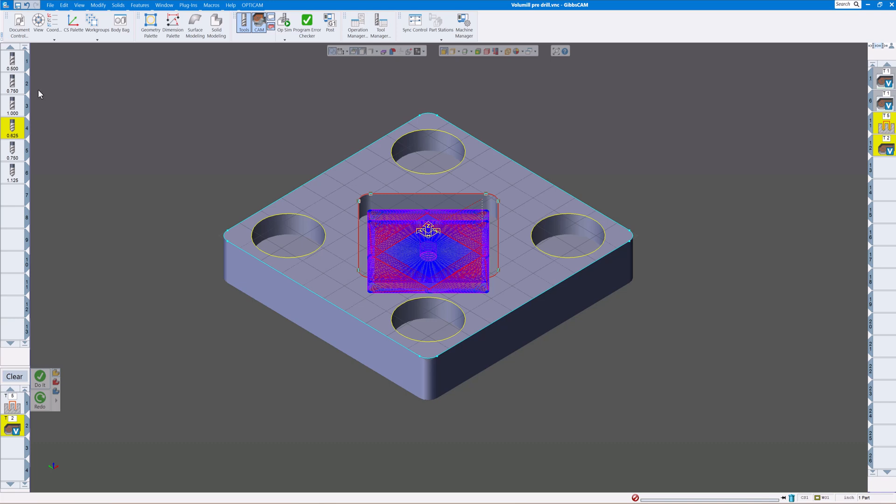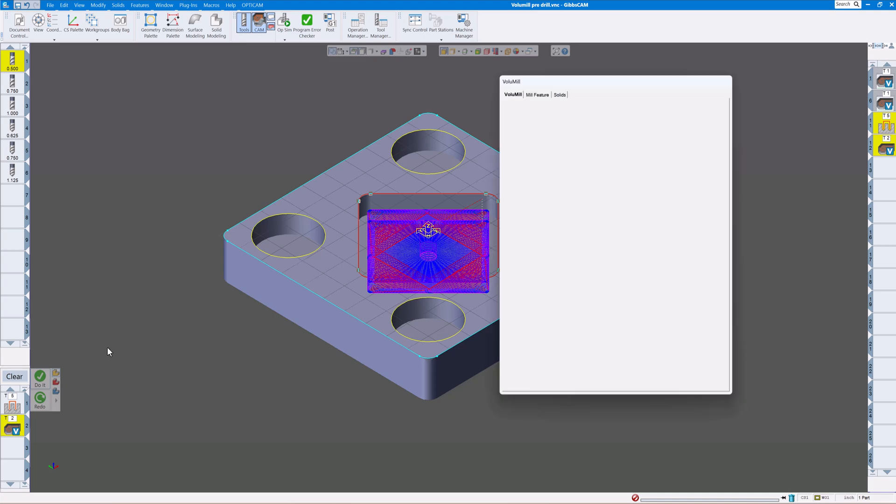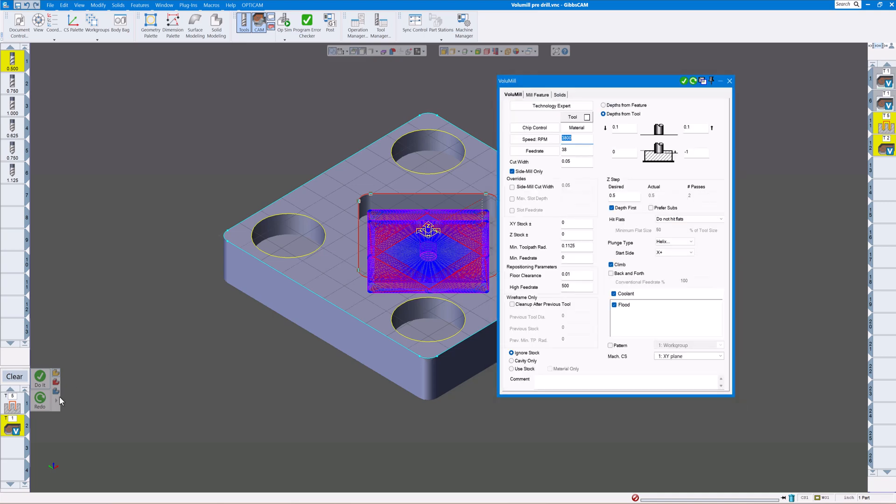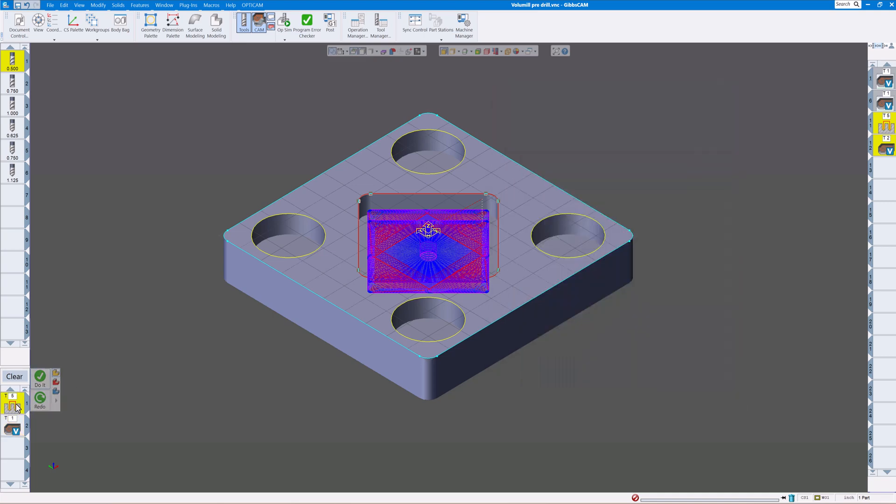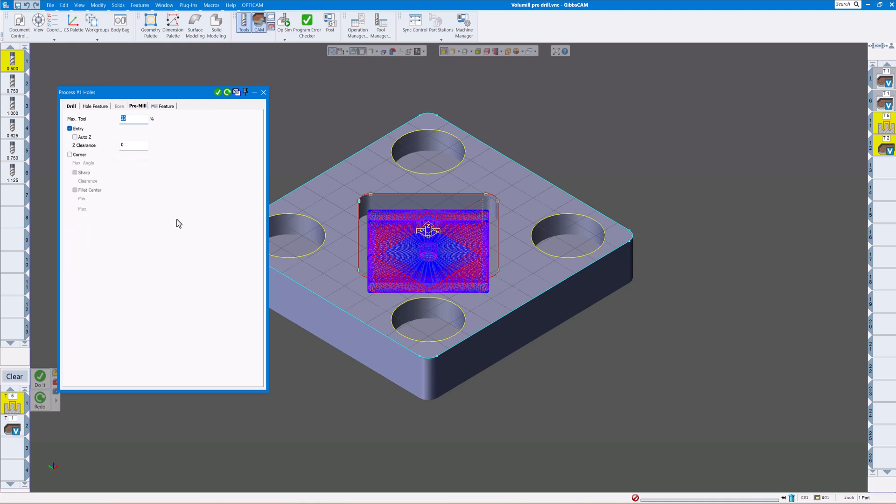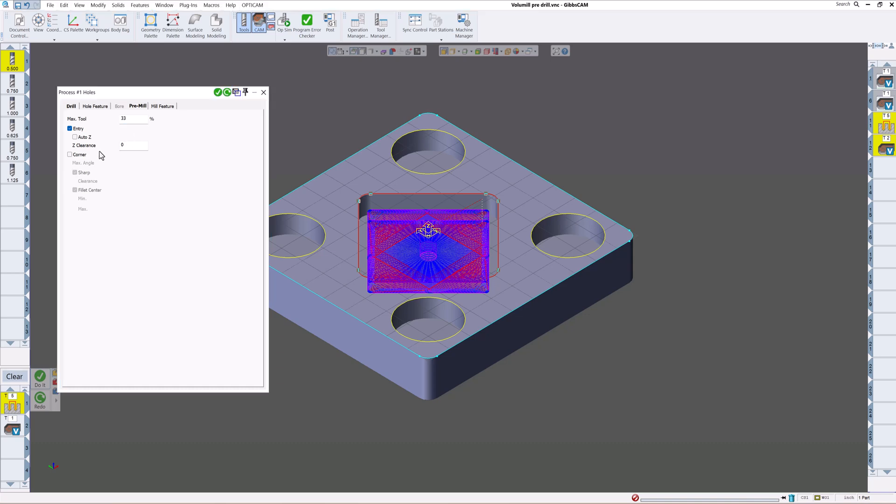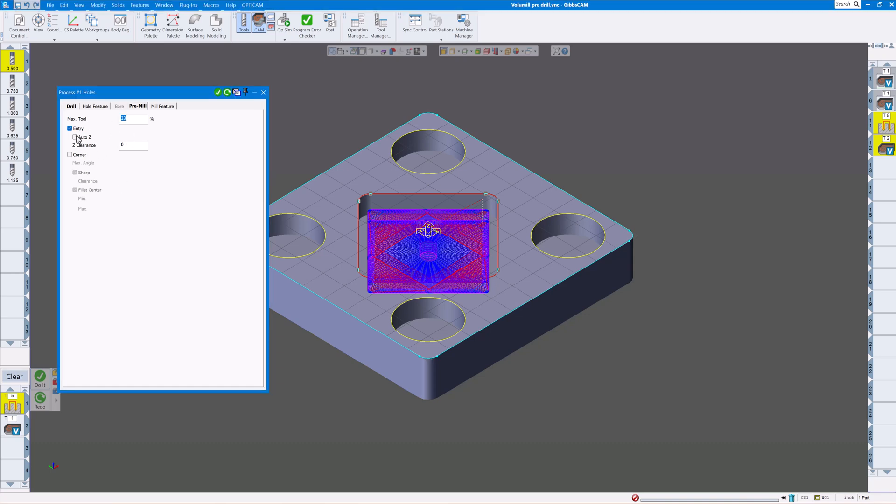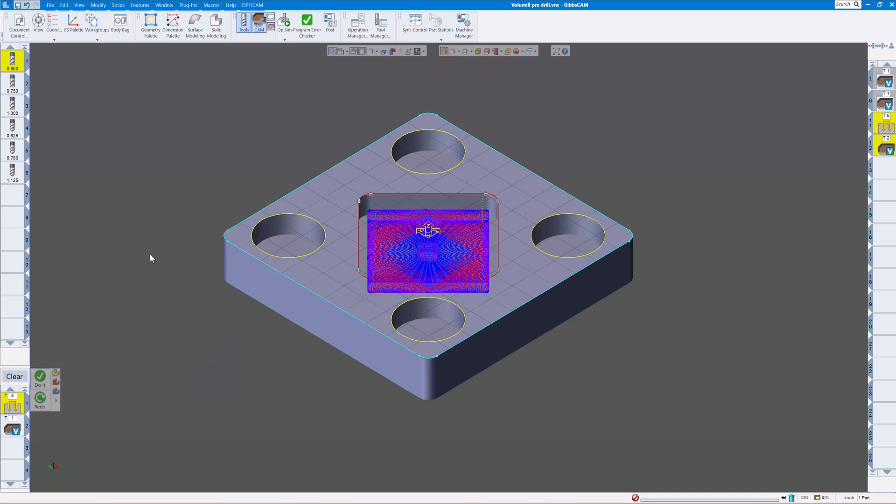One thing you have to do on the drilling side is you need to click on this tab that says pre-mill. You're pre-doing something before you're milling. You can usually leave the default in there, 33%. Make sure you check this box so it will pre-drill before it does that.